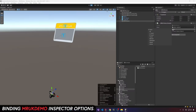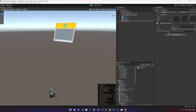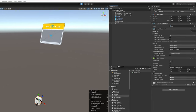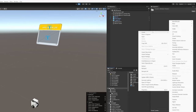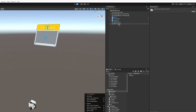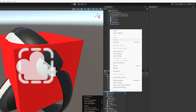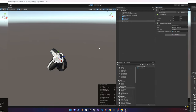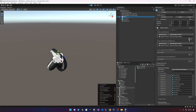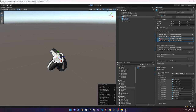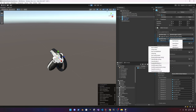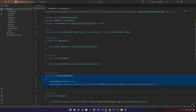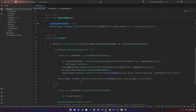Going back to the editor, we can associate the different components in the inspector. Let's quickly add the object we'll be placing on all the different walls — just a cube with the right color, resized and made into a prefab. Once it's a prefab, we associate it with our component. On the MRUK component, we enable the MRUK demo to get things going.